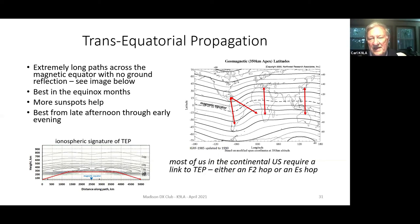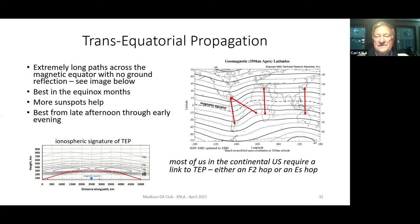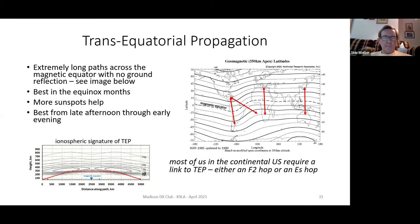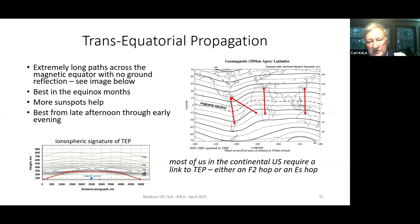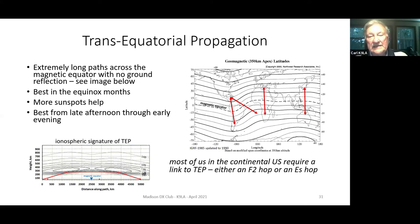The map on the right shows typical trans-equatorial paths. There are paths across the magnetic equator all around the earth, but there's nobody in a lot of those situations. There are paths like the Caribbean down to deep LU, the Caribbean over to ZD8, southern Europe to South Africa, and Japan down to Australia. Unfortunately for most of us in the continental US, it requires a link to TEP - either an F2 hop or an ES hop. Right now ES is probably the most likely, and I'm pretty sure it's happened.